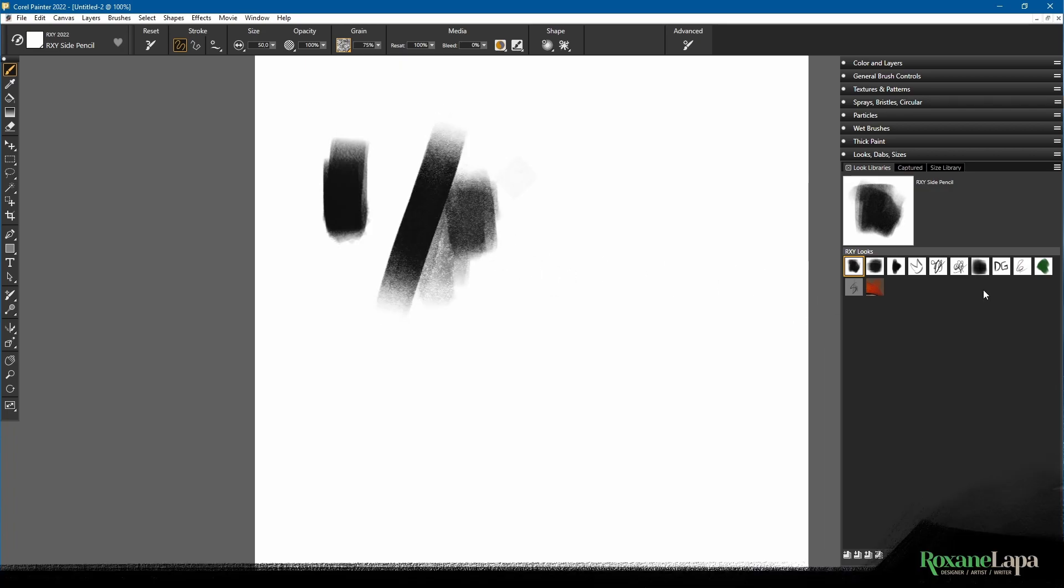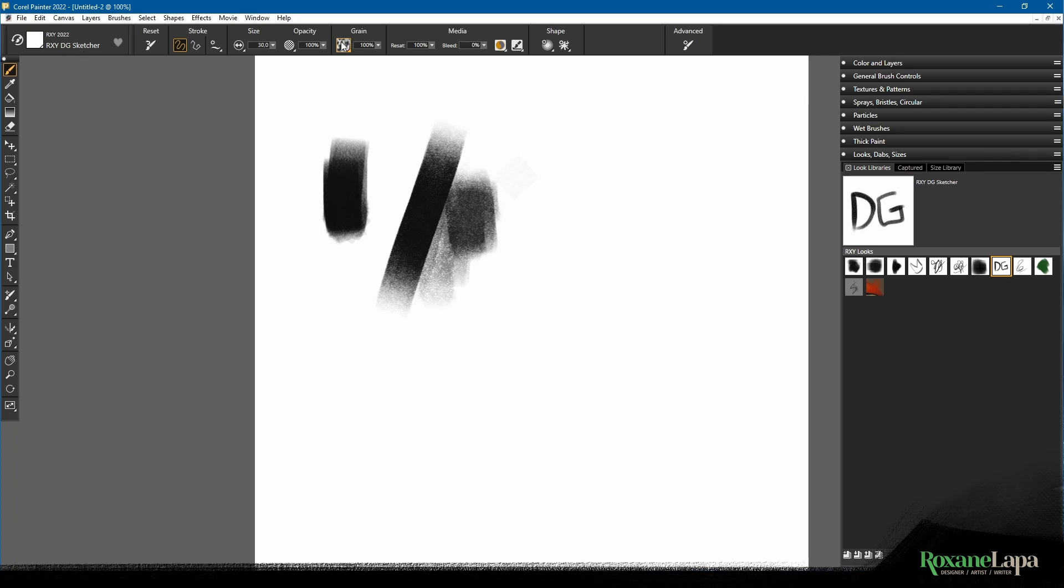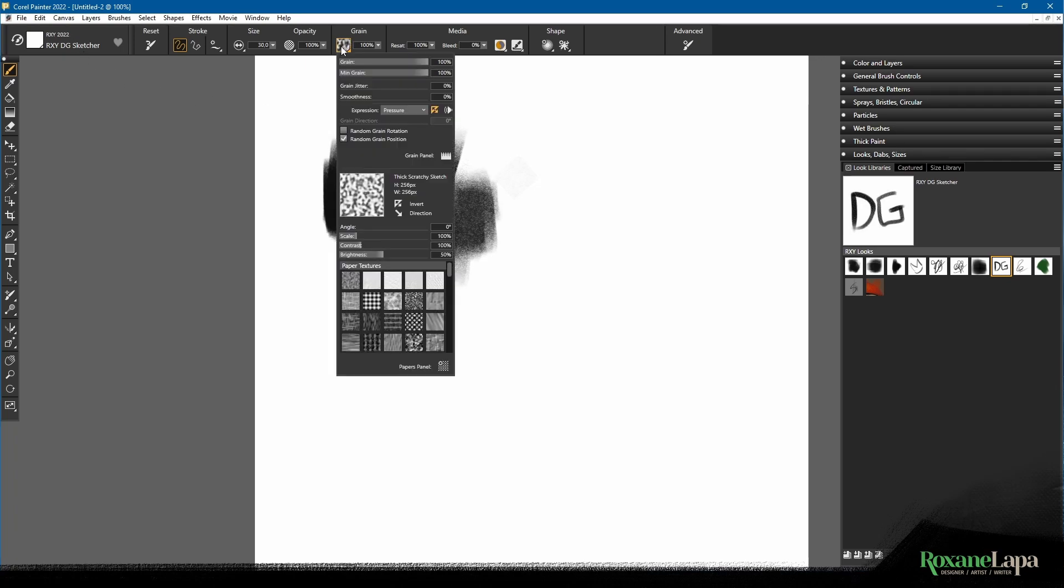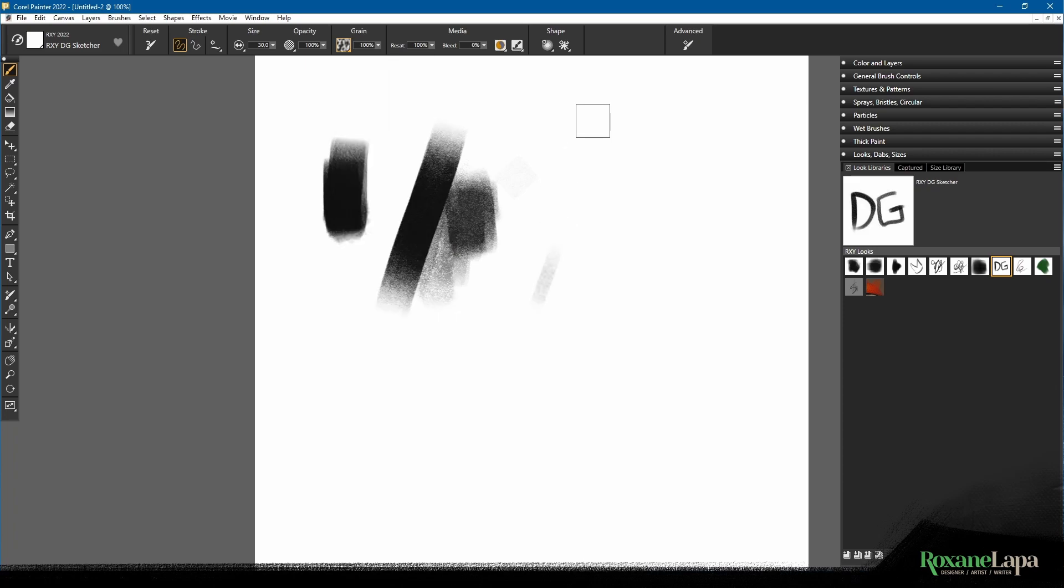Now if I click on this brush look, it changes to Roxy DG Sketcher which is the brush name, and it changes to this texture. Looks like the settings are at defaults.